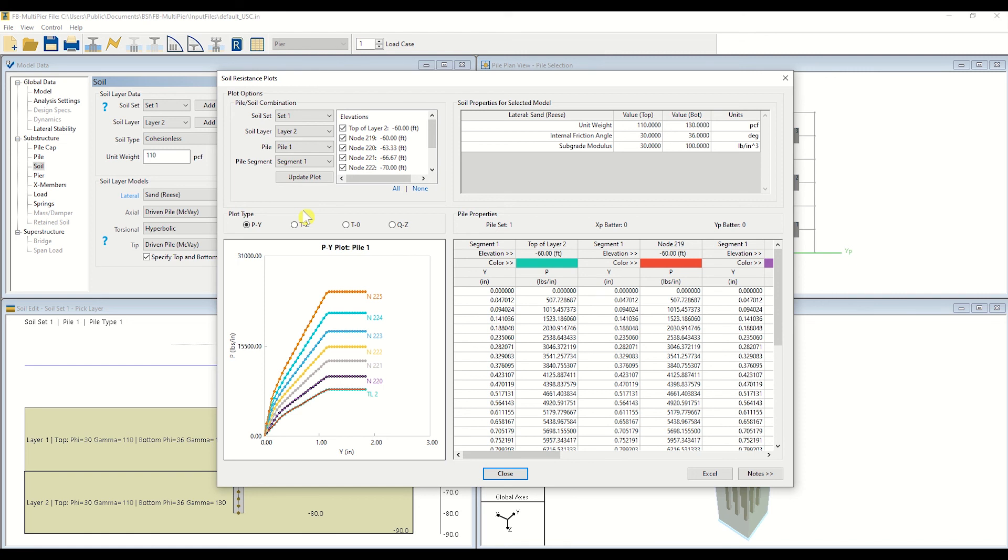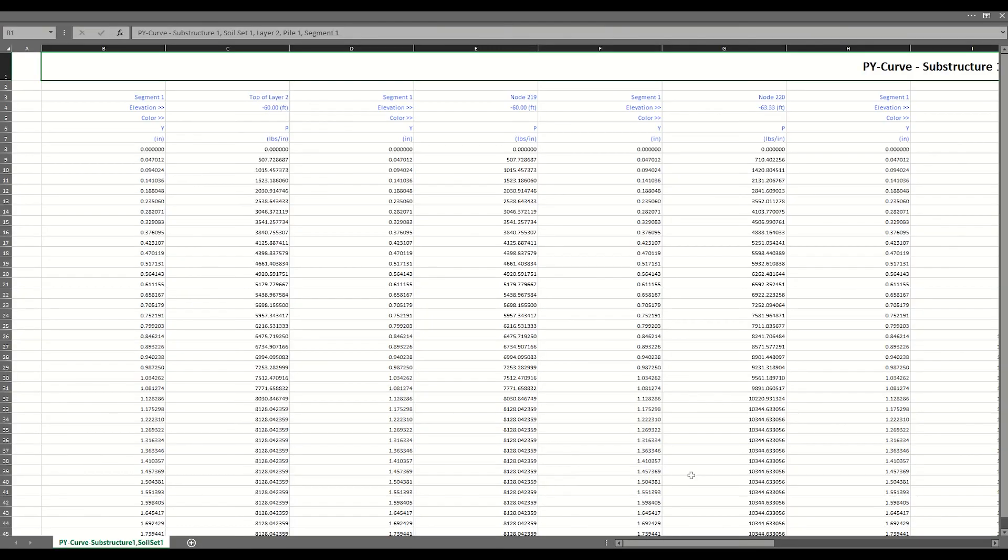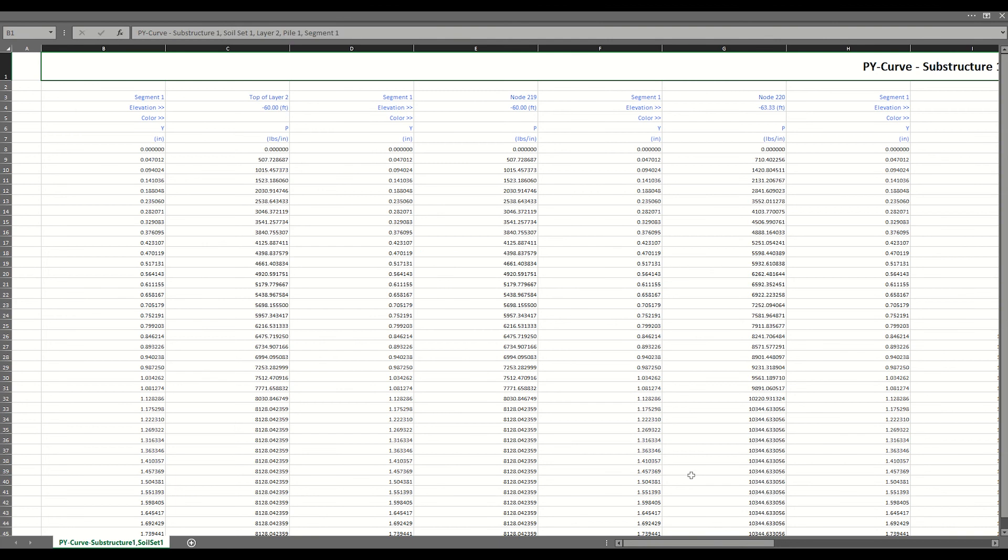To export your data, click Excel. You may now manipulate your data as desired directly within Excel.